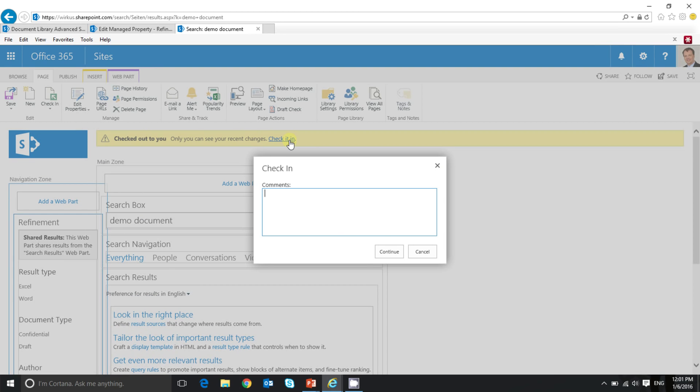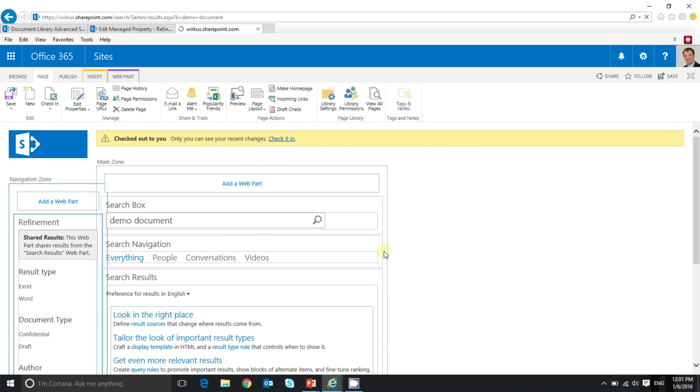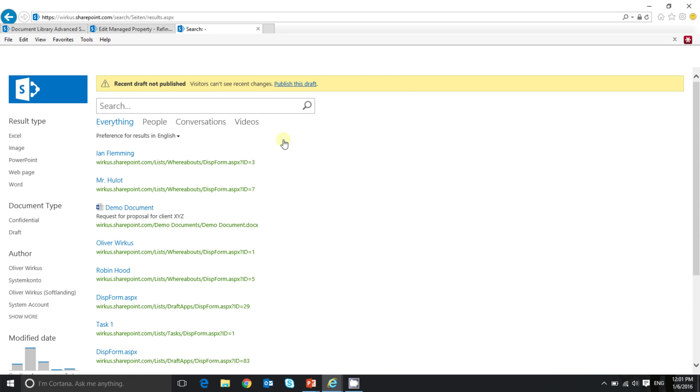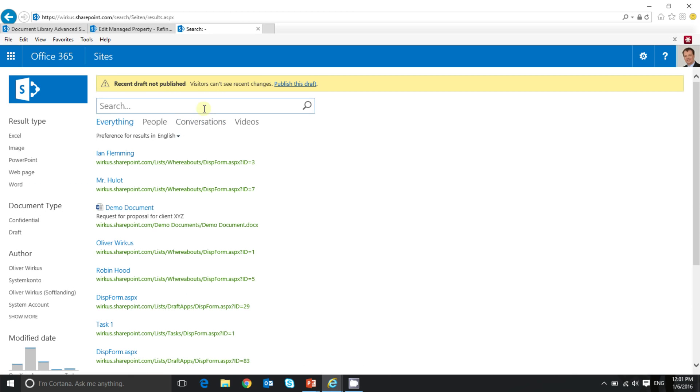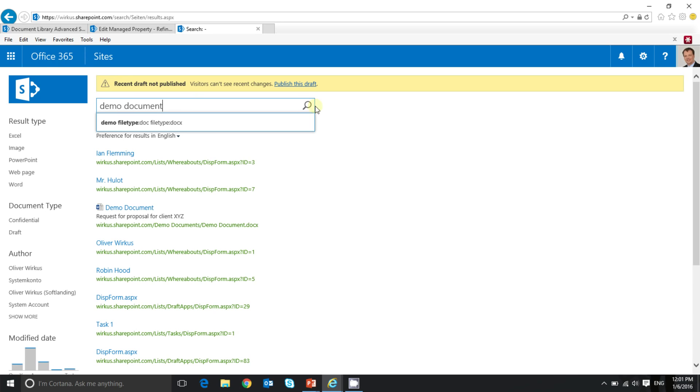I'll check in the page now. And I'll do another search. Demo document. I click on the search.